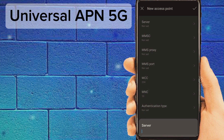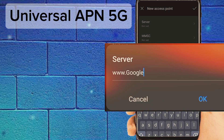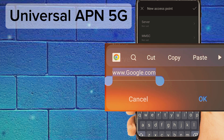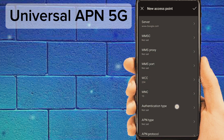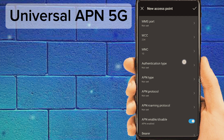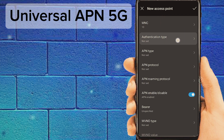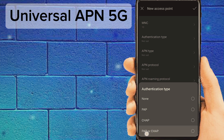Number five: tap on Server. Set the Authentication Type to PAP/CHAP. Then tap on APN Type and enter the appropriate value.